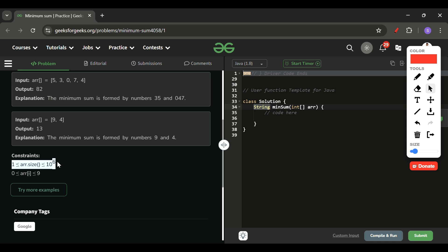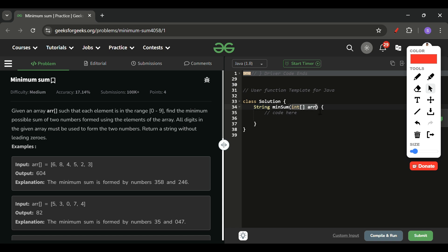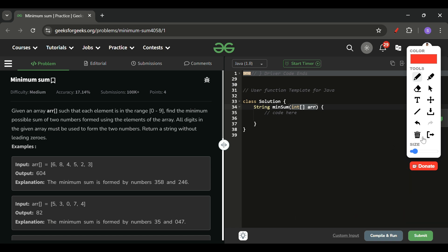There's one important issue: arr.size can be up to 10^6 elements. If divided into two parts, each number could have up to 500,000 digits — this far exceeds integer, long, double, and BigInteger capacity. So we cannot simply convert to numbers. We must form two strings and write a function to get the sum of two strings.